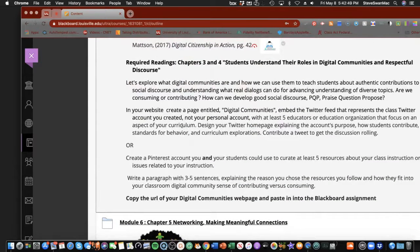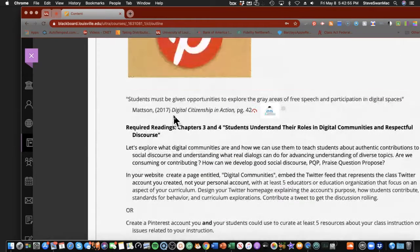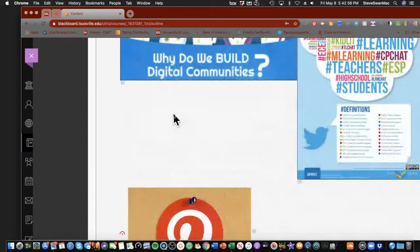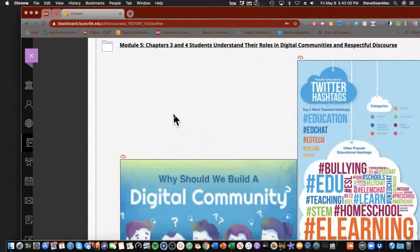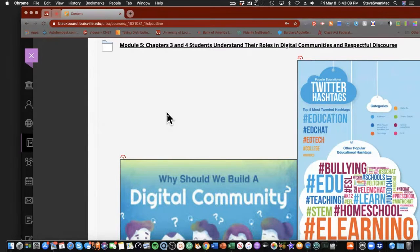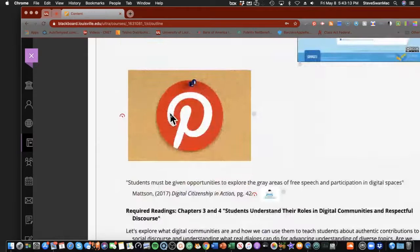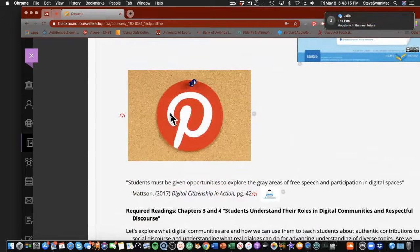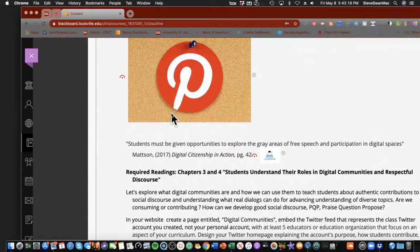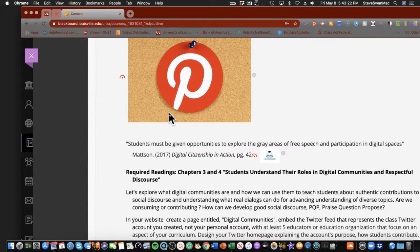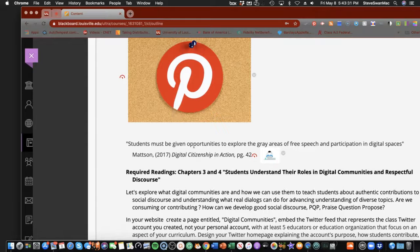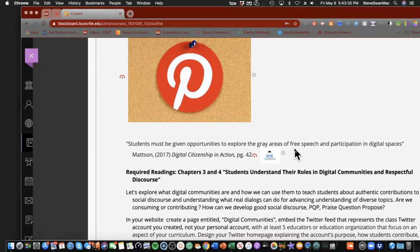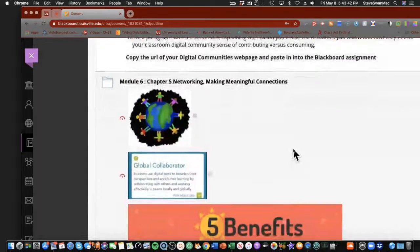And then we're going to dive into something about building the digital communities. In her book, this is where she talks about digital social discourse. And we take a look at Twitter. Now, we all know what a cesspool Twitter has become. And if that worries you, our Twitter that we're going to set up will be specific to your class. It won't be related to any other nonsense that goes on out there in the Twitterverse. If that does bother you, fine. I totally understand. What we're going to do then is look at something else, Pinterest. And if you haven't gotten into the Pinterestverse, are you in for a wonderful surprise? I love Pinterest. It's one of my favorite online sites. Students would give an opportunity to explore the gray areas of free speech and participation in digital spaces.